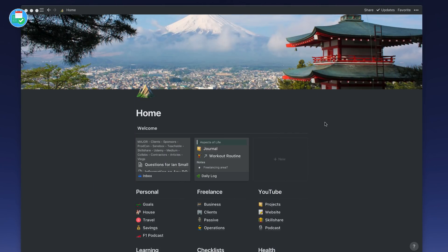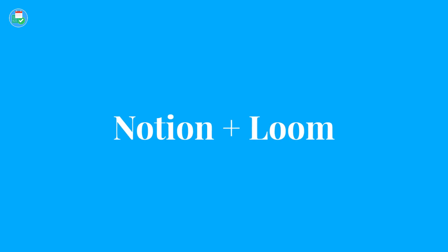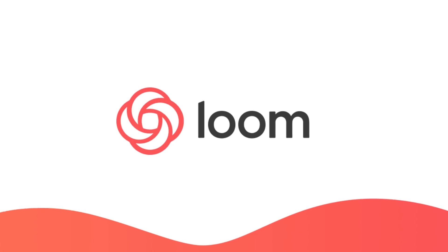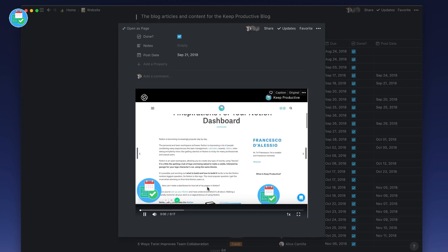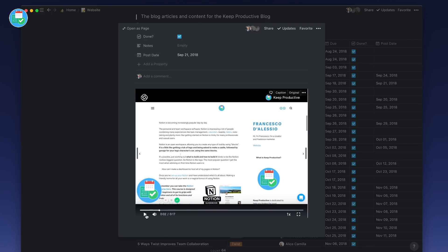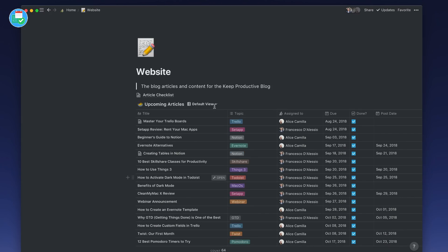Hello everyone, welcome back to another video. Today we're looking at how you can connect Loom, which is a video recording application for Chrome, with Notion, and how you can use this as an onboarding experience or to help improve communication around a certain topic or project with your team. So let's dive in.